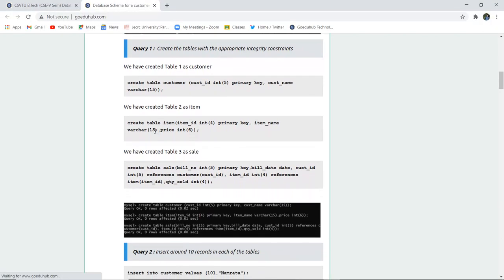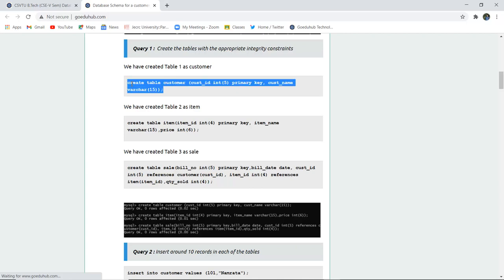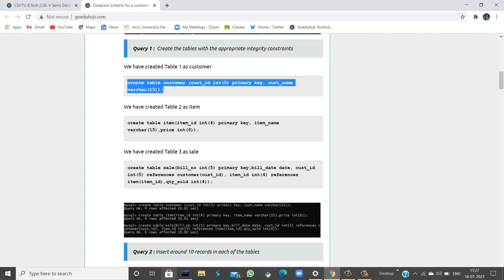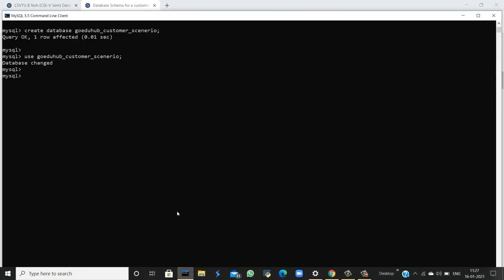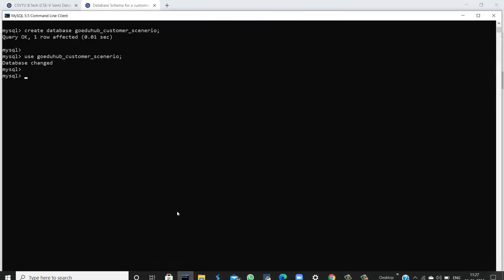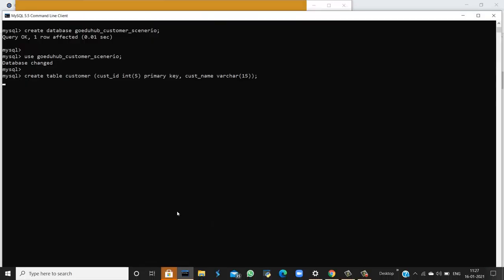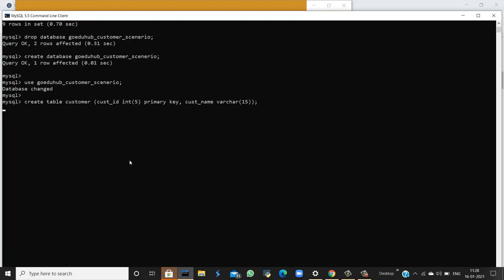The first query is to create the tables with appropriate integrity constraints. Table one is the customer table, having the field customer ID with a PRIMARY KEY constraint. Similarly, the other field is customer name, which uses VARCHAR as its data type. When I execute this query in the MySQL command line, I can see that the table named customer is created. The customer table has been created.